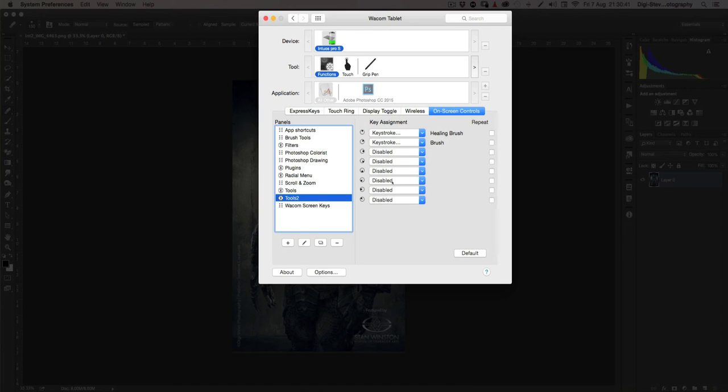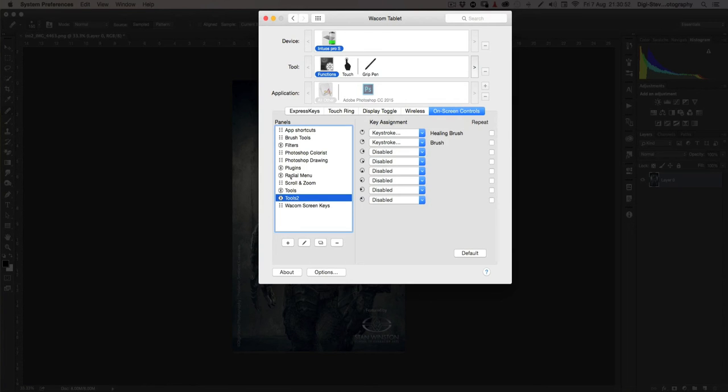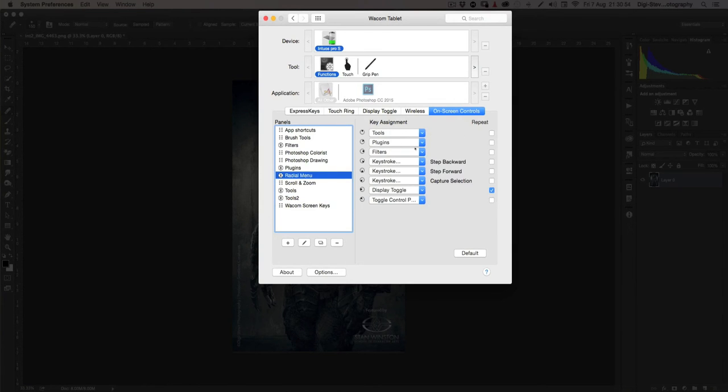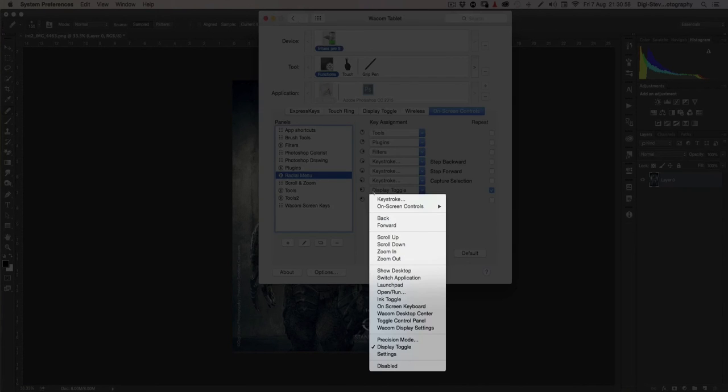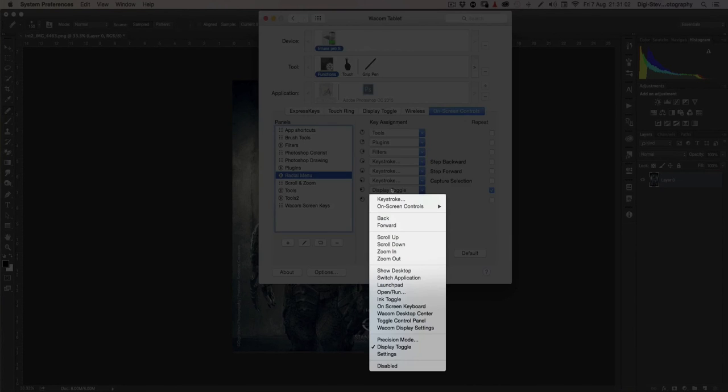Now to show you how you can add it to, for example, you can add it to an Express key or you can add it to your radial menu. So if we go up to radial menu and you select one that you're not using. So in this case, I'm going to select display toggle because I don't really use that.